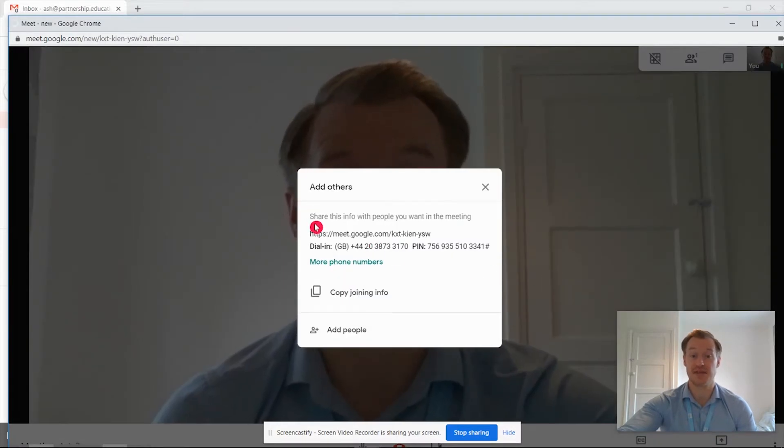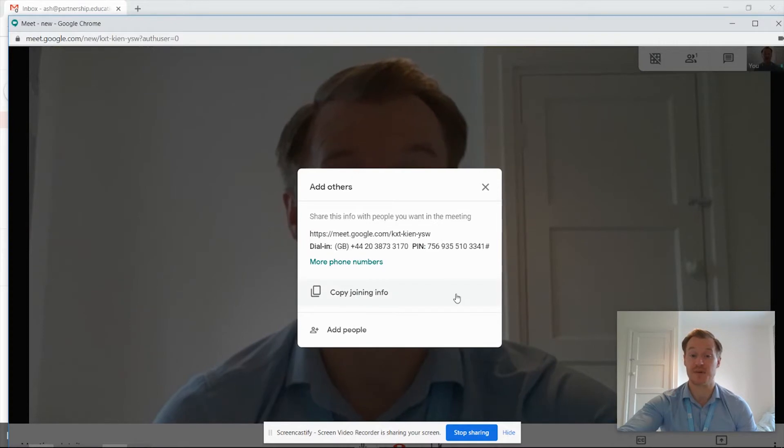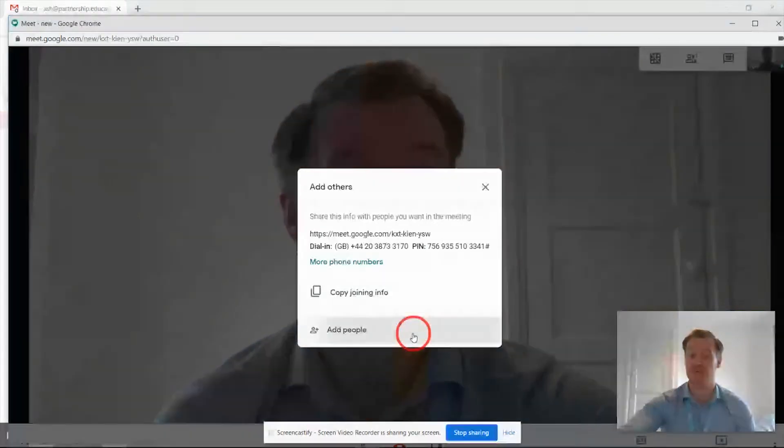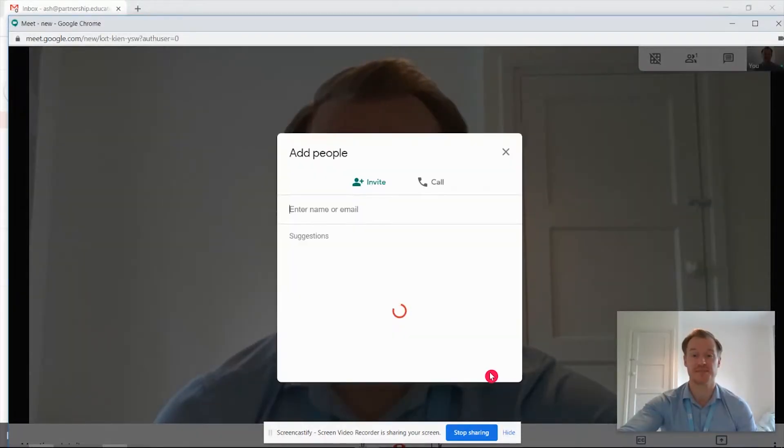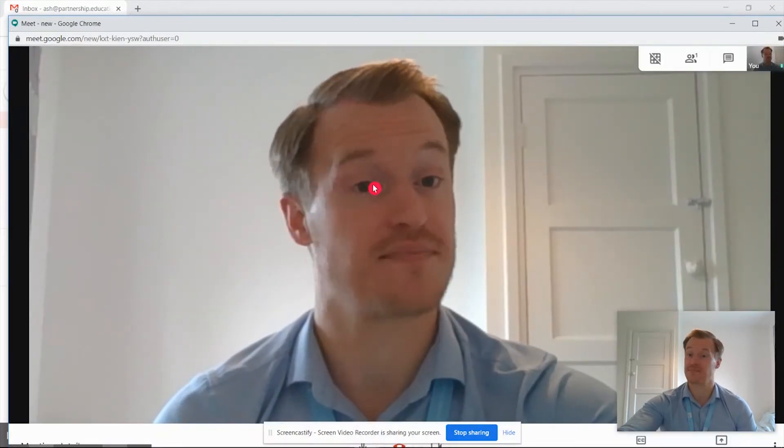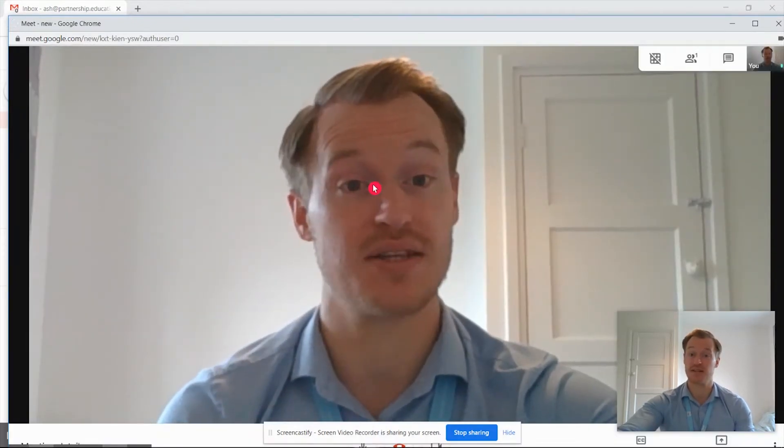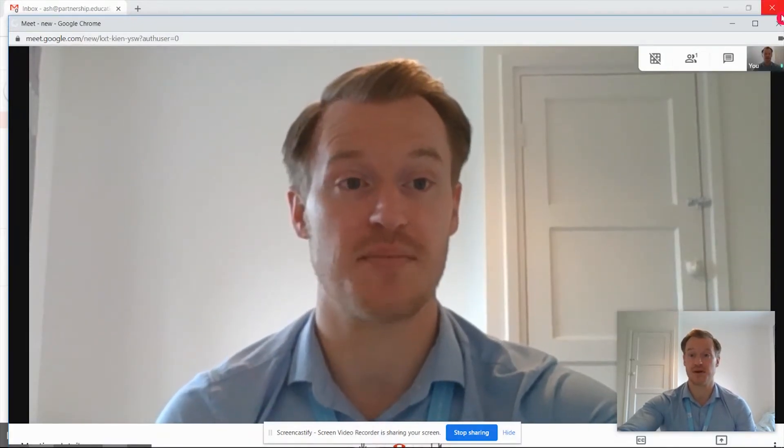Once we click join now, it's going to give us the meeting details again, our join phone numbers if we want to join, and some copy info. We can email people directly by this route just here, but once we're ready to go we can cancel off of that and we're directly into our meet.